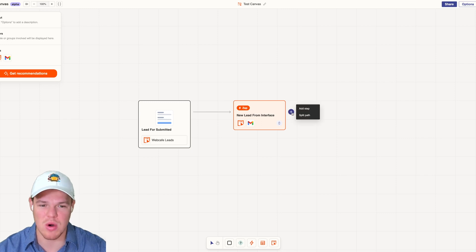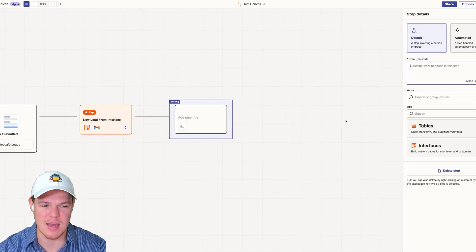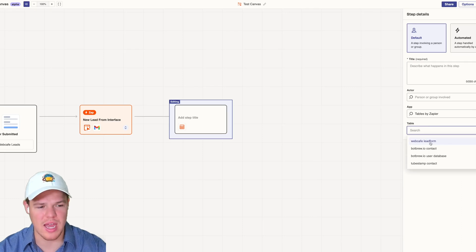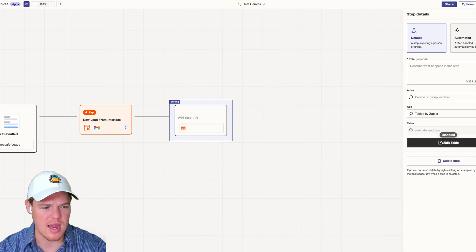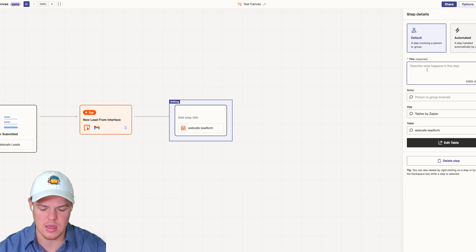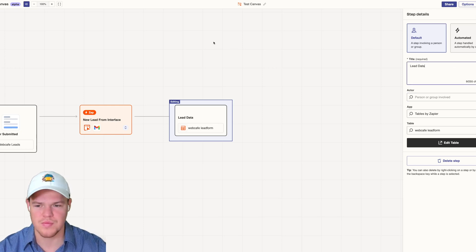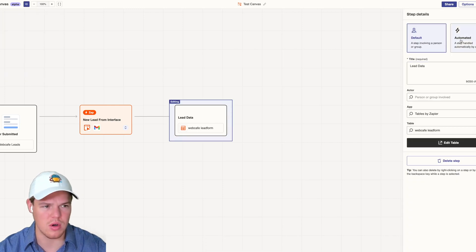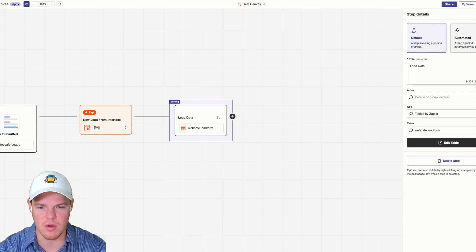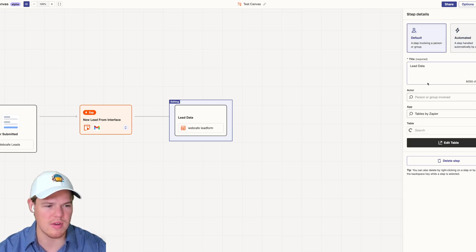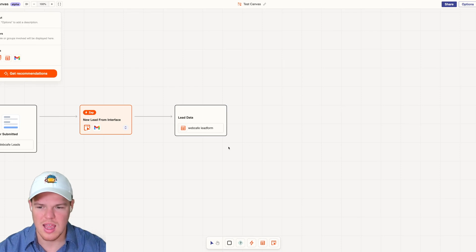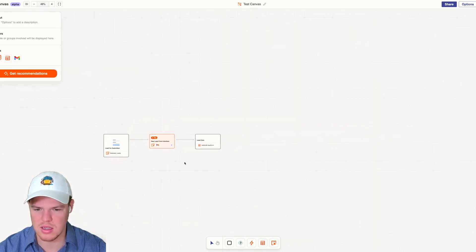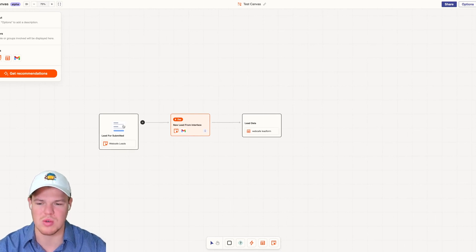Let's say the next thing I want to do is add a step and integrate tables. I can put in web cafe lead form. From here, I can visualize lead data. It doesn't really matter if it's automated or not. I guess I could put automated, actually no, it's the default because we're doing Zapier tables. As you see here, now we have visualized the underlying process that's occurring.